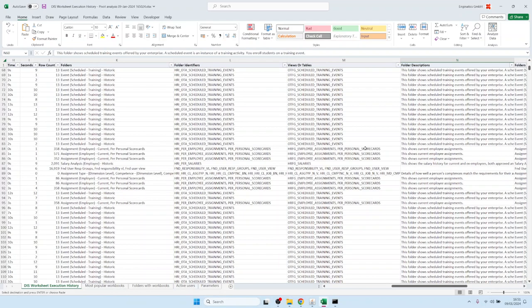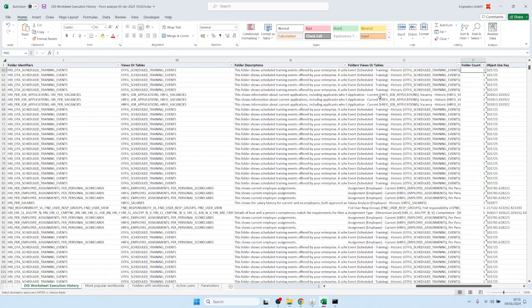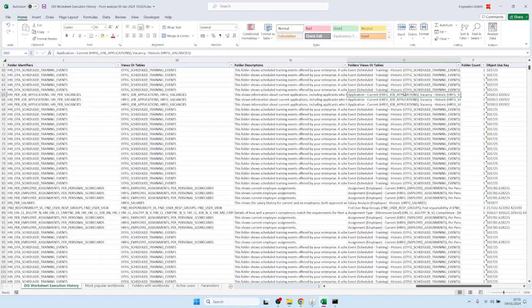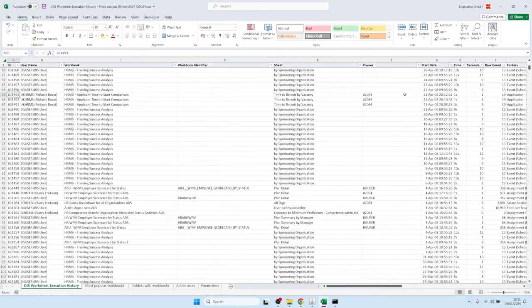For example, here we have two different folders accessed — one is called Job Applications and one is Vacancies. That was the data that this workbook used. The migration to BlitzReport works in a way that it automatically combines similar workbooks and worksheets into just single reports, so that you have less maintenance in BlitzReport.